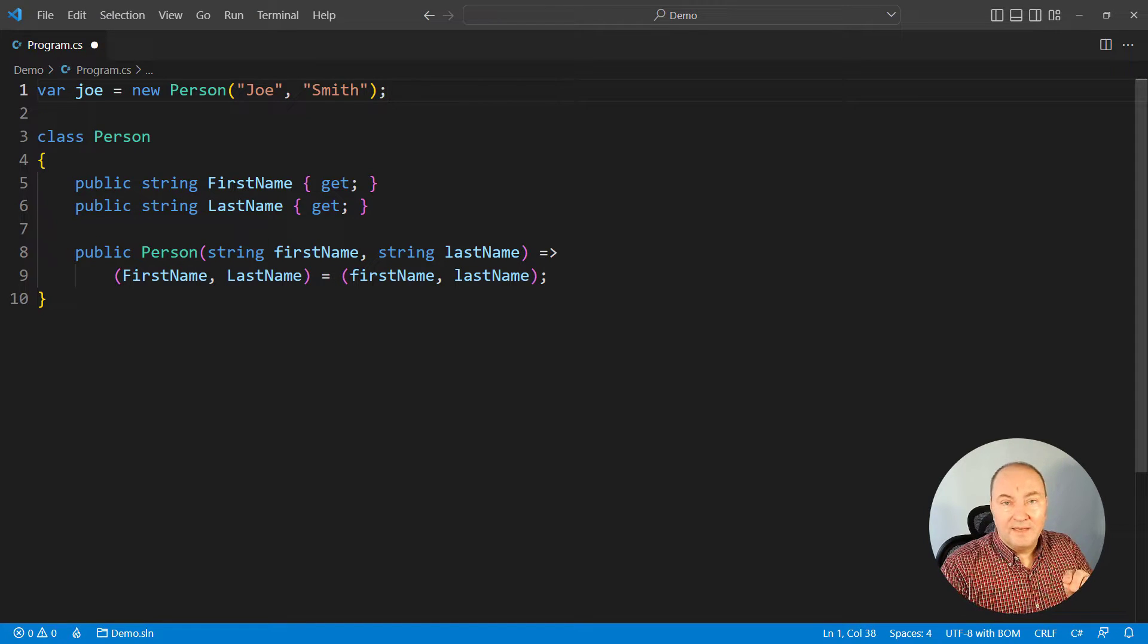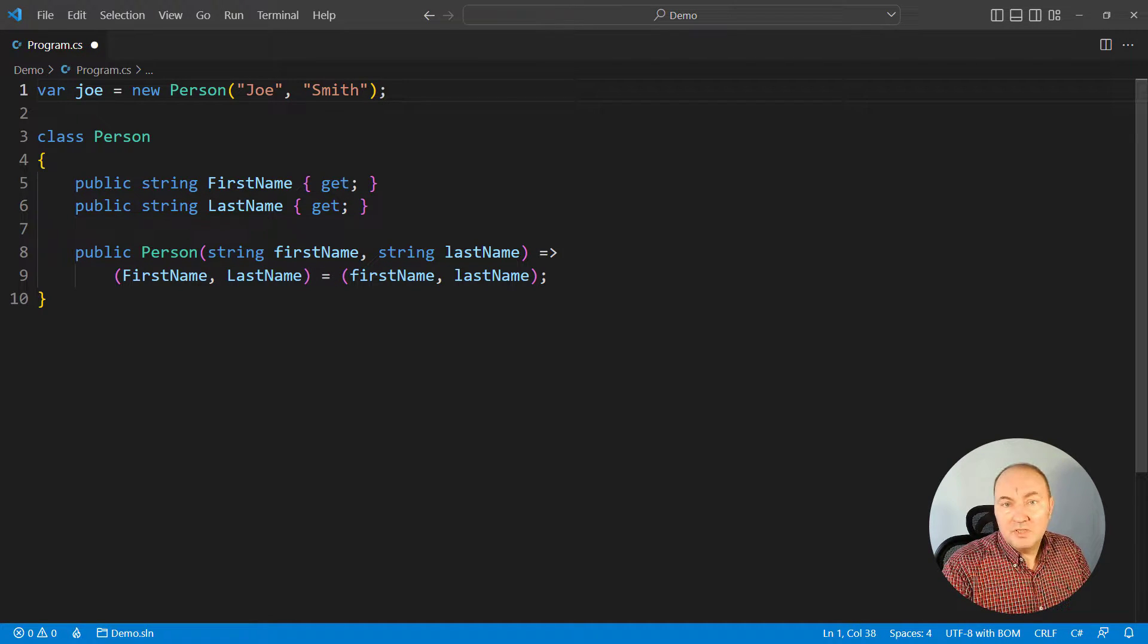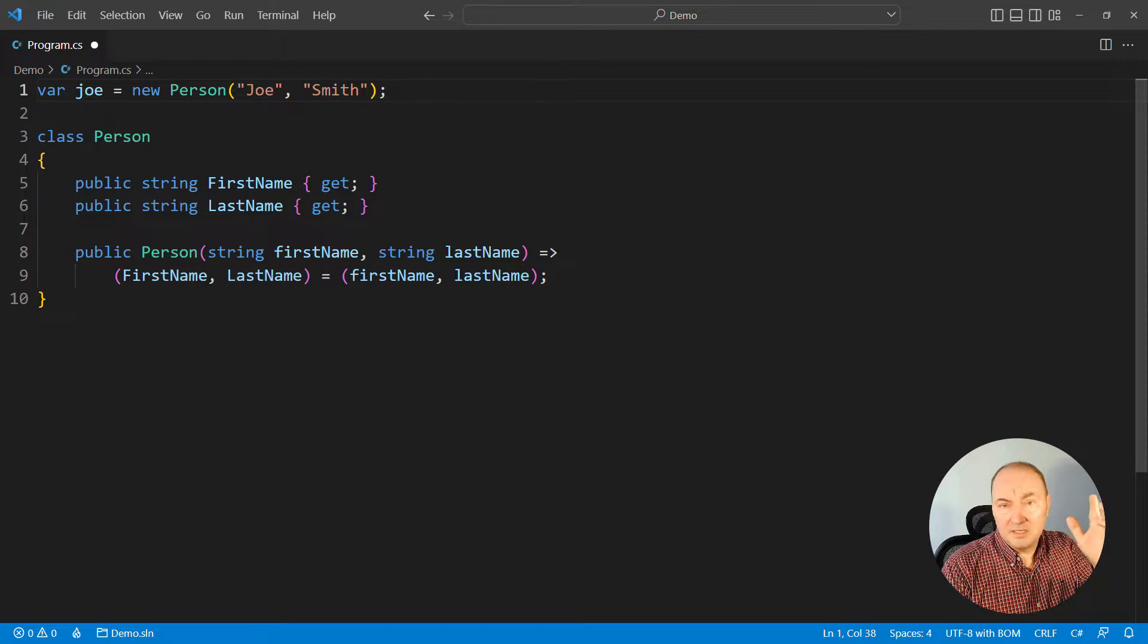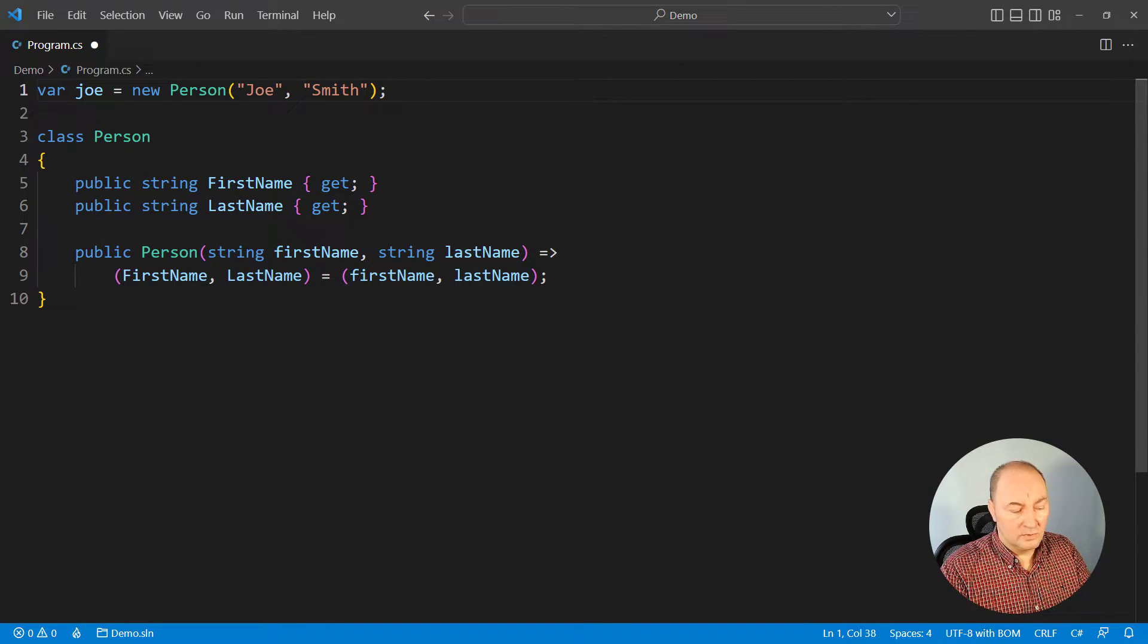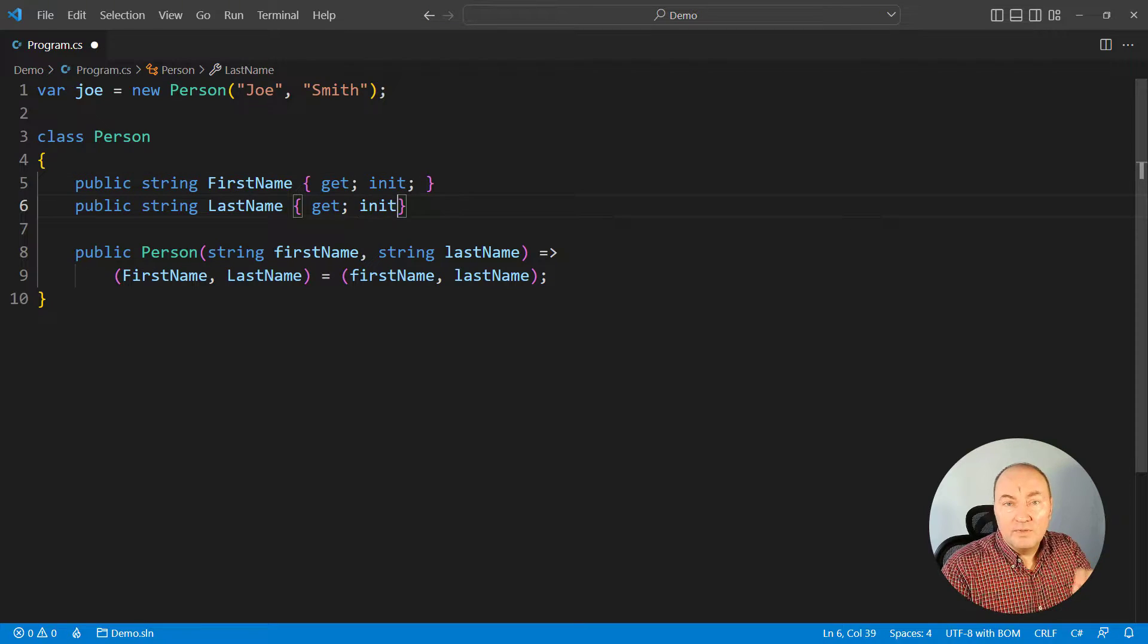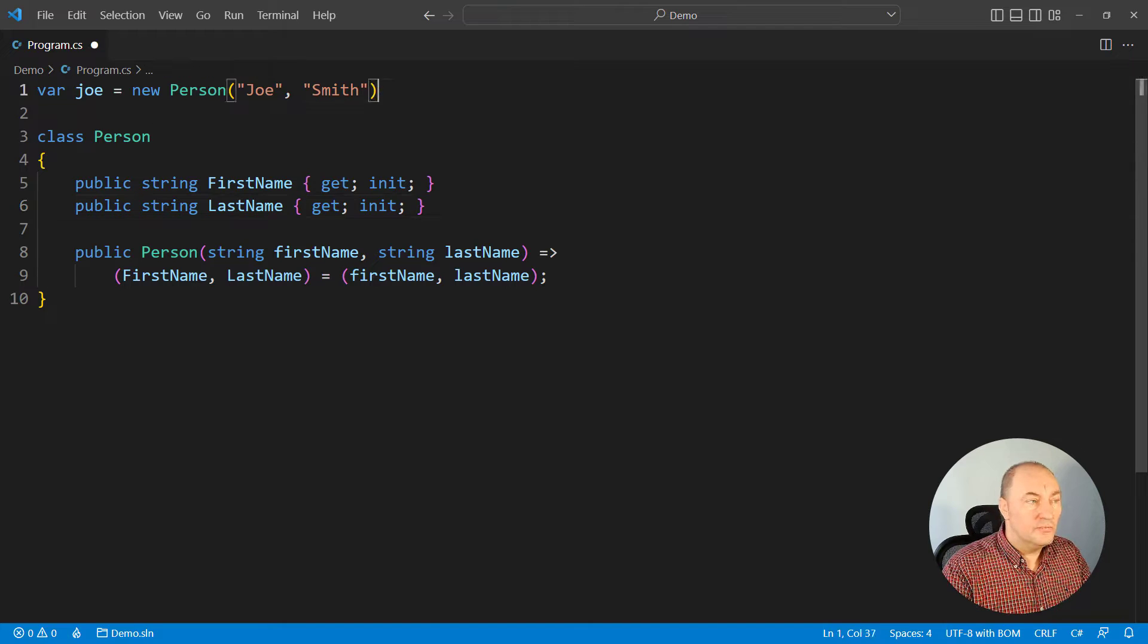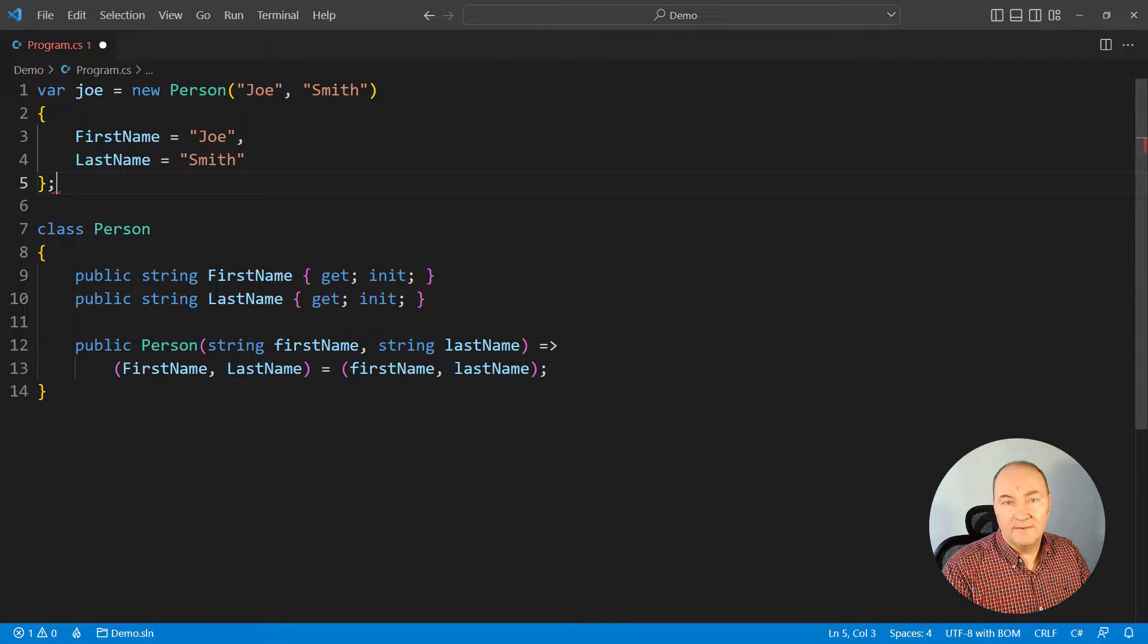C# 9 came with an interesting idea to initialize the properties using the initializer syntax, which was present in C# for quite some time, especially for collections. Now we could use it ourselves. You could add the init-only setter to a property. This setter can only be used during the instantiation of the object and never later.